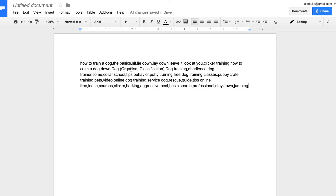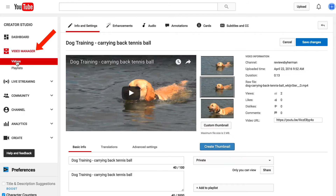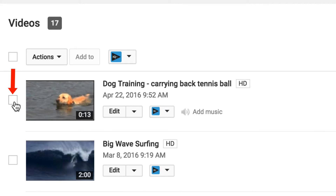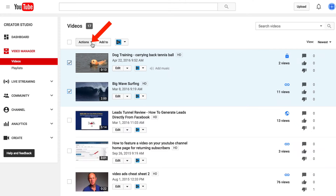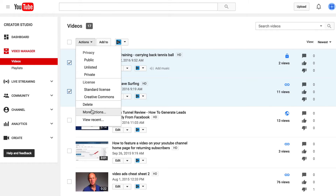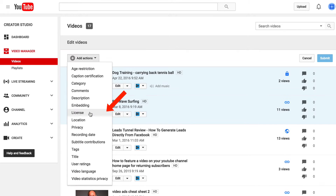There's Google Docs — paste, and here are all your tags. Select a few of them right here. Then go to your Video Manager and select the videos that you wish to add the tags to. I'm just going to select these two. Click on Actions, then More Actions.